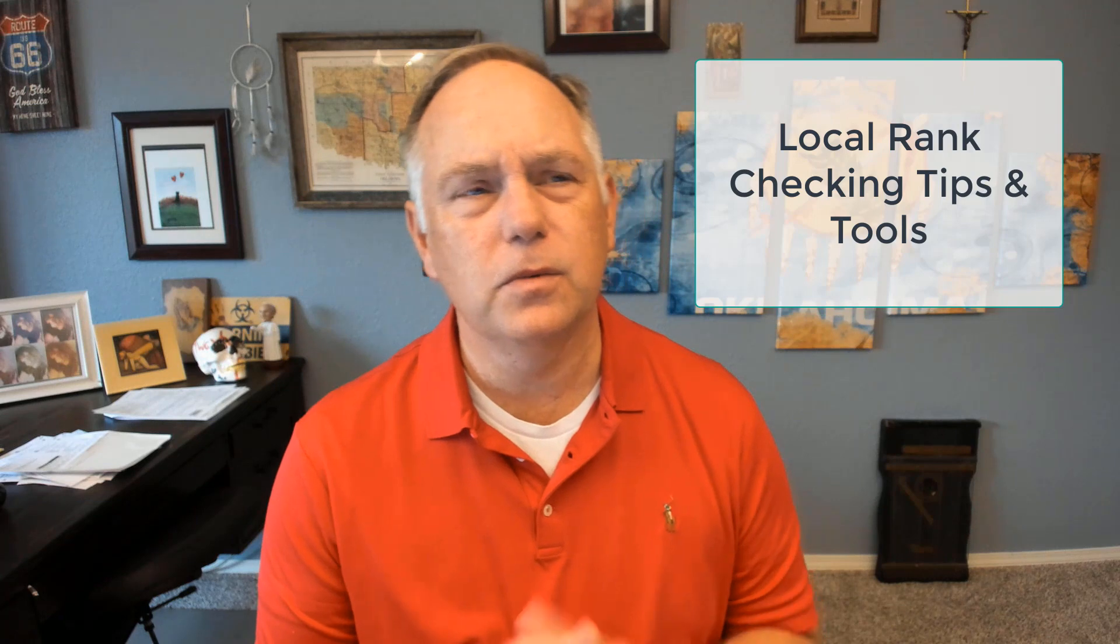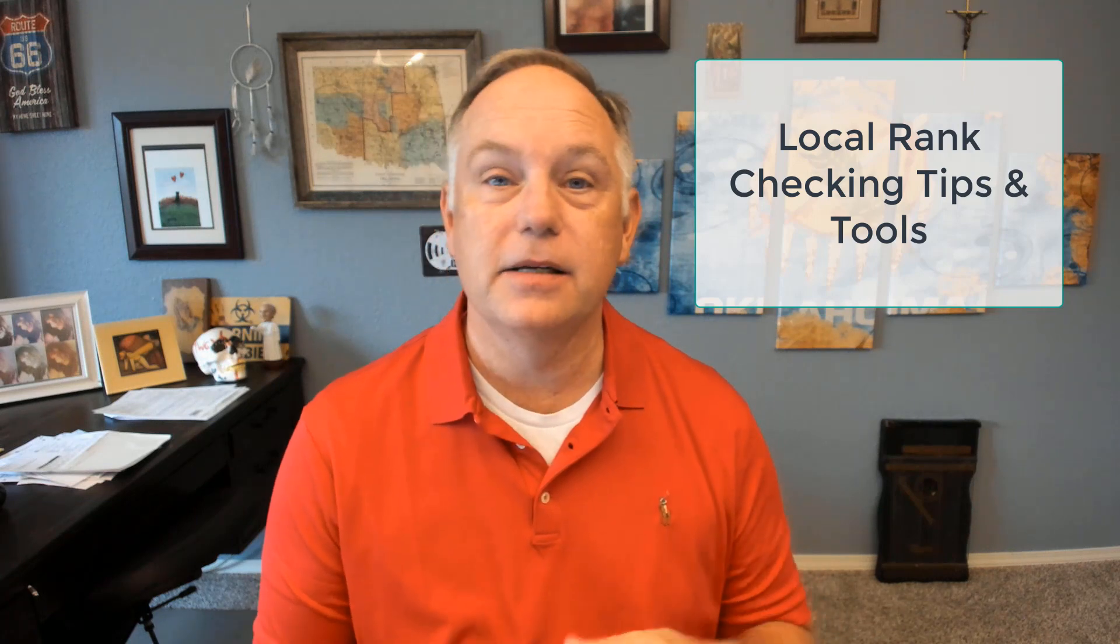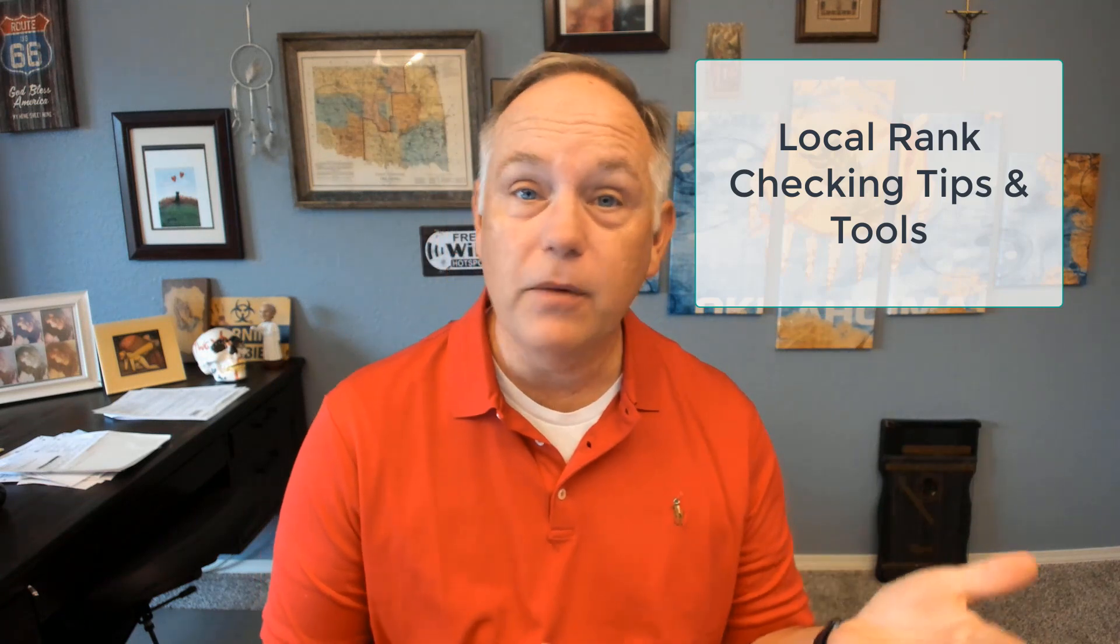People often ask how do I check my rank on Google? So what we're asking is you enter a keyword such as accident attorney and does your website rank number one, number two, number three on Google, either in the local pack or in the organic search results. In this video I'm going to show you a couple tips and tools to check your local rank on Google. Let's get started.